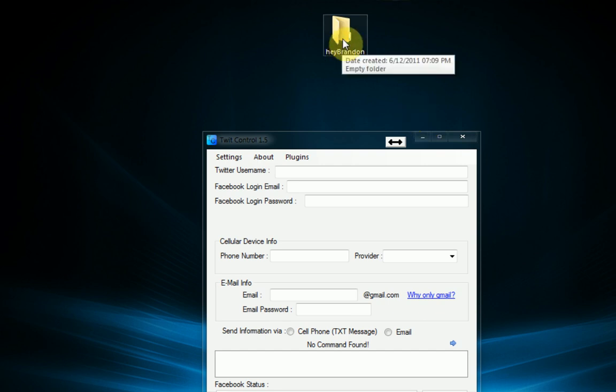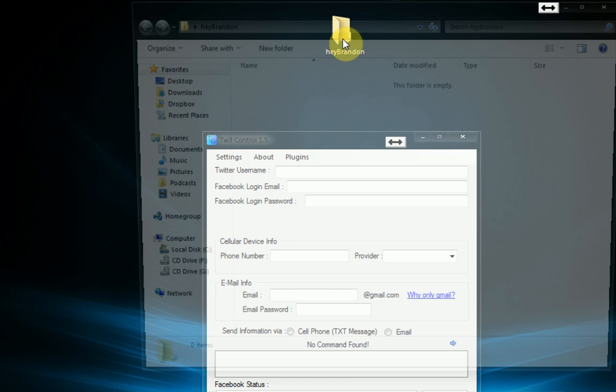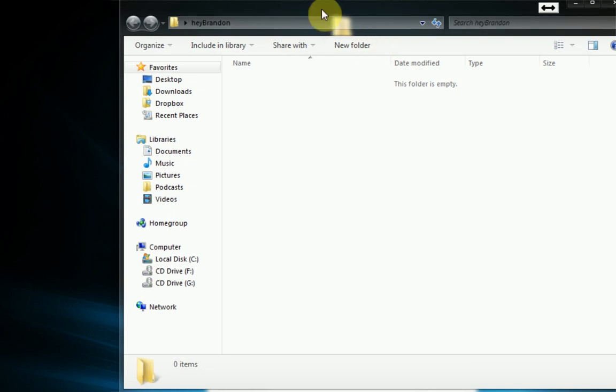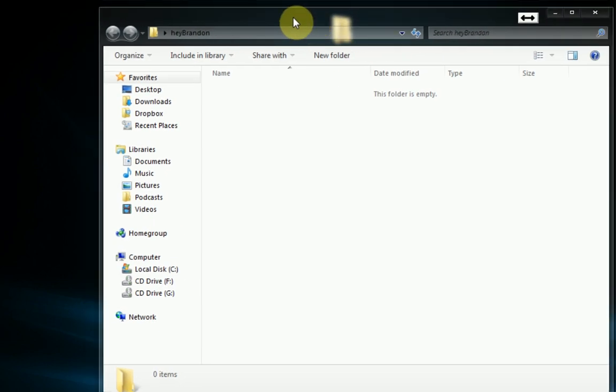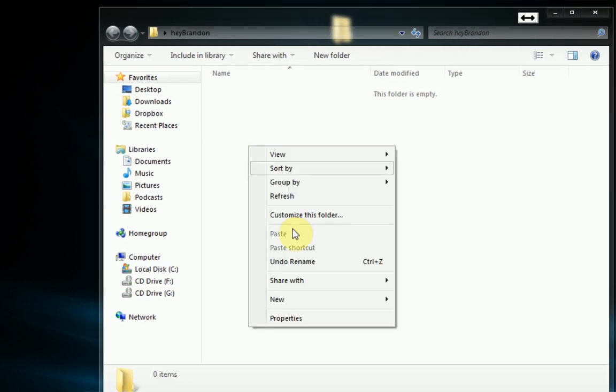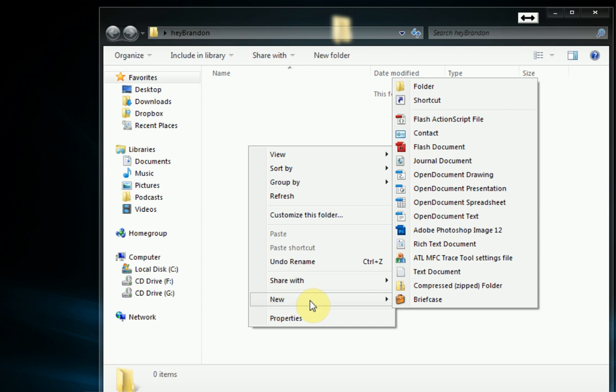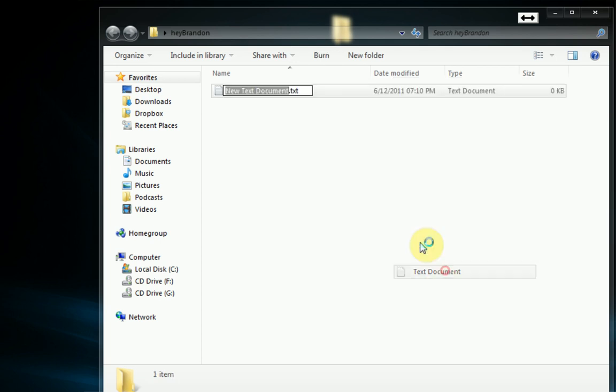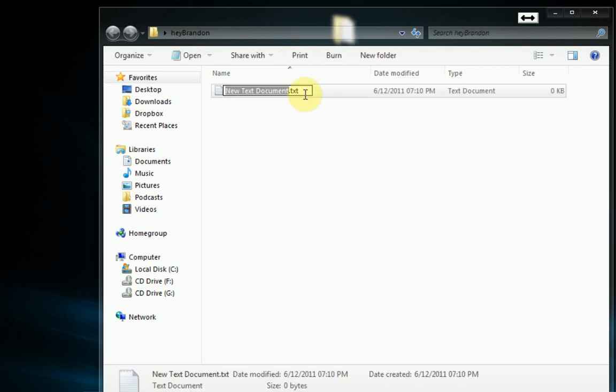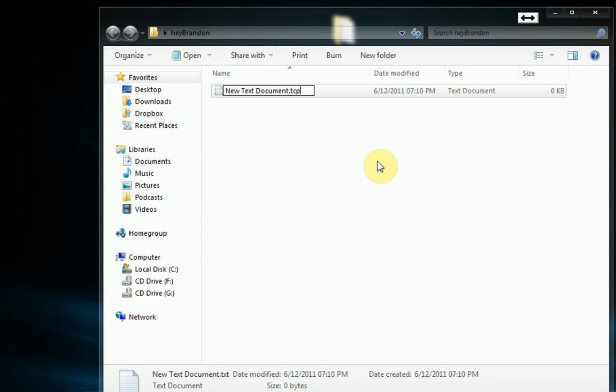And if we delve into this folder we need to create another file. And we're just going to right click and press new text document to produce a new text document. But we need to change it. We need to actually change the extension to TCP, standing for TwitControl plugin. And this is the standard extension that TwitControl uses to deal with plugins.